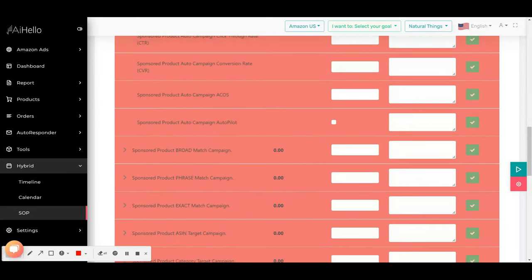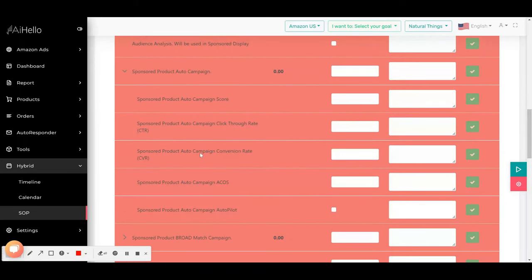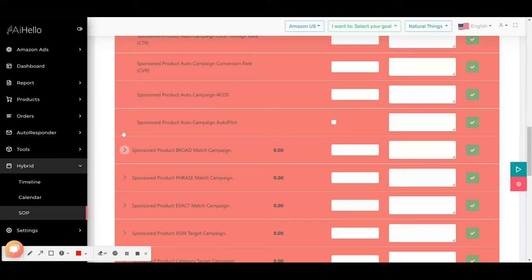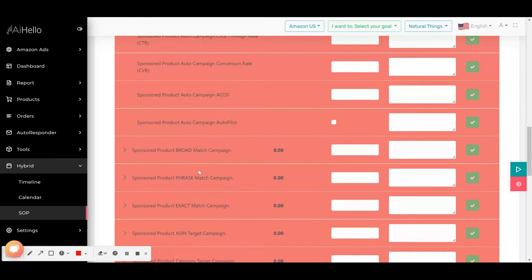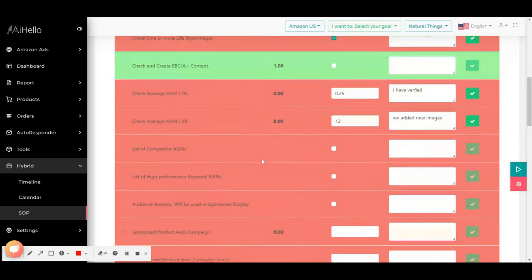So if you create a campaign and if the click-through rate is good, this will automatically, the SOP will automatically be marked as complete.